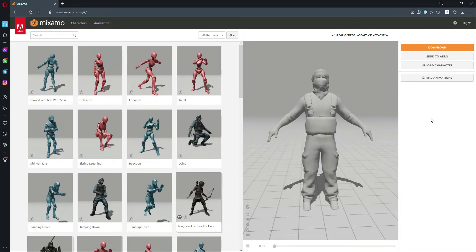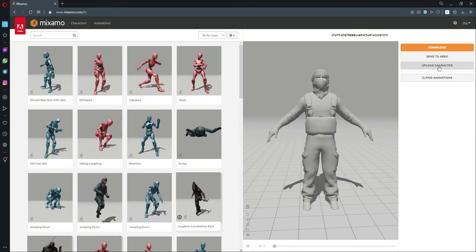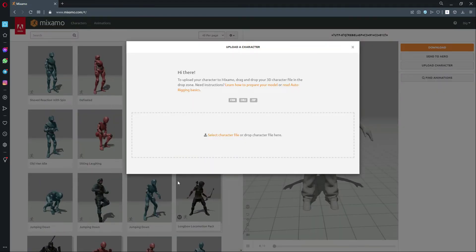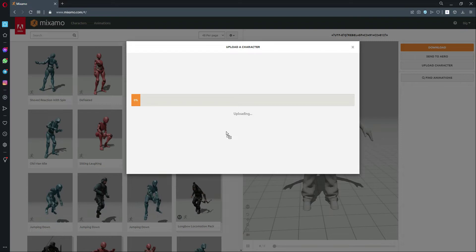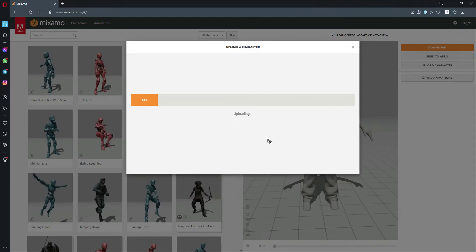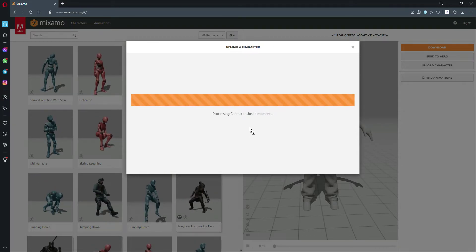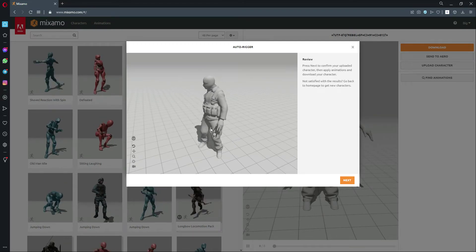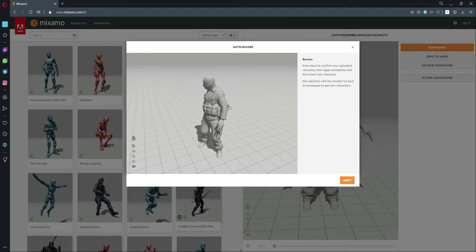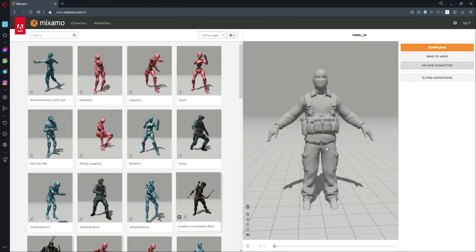If you want to download animations for your enemy, you will have to log in to Mixamo. Right here you will find the upload character button — simply click on it, and then from Unity you can just drag and drop any enemy model into here. When this is done, as you can see it is now processing the character, so just wait for it. Once ready, simply click Next and then Next again.